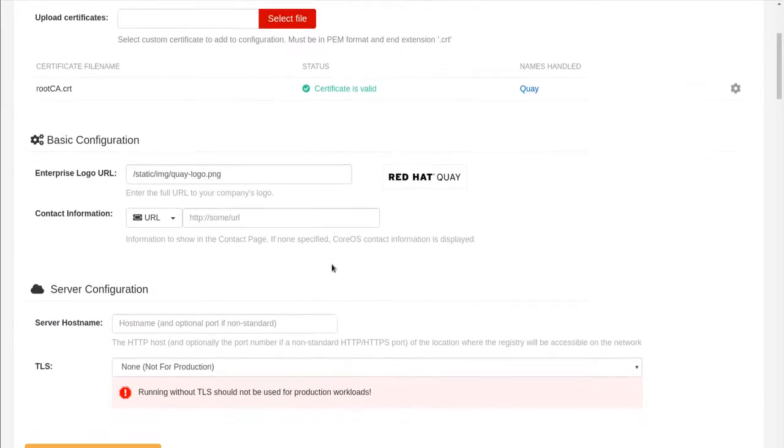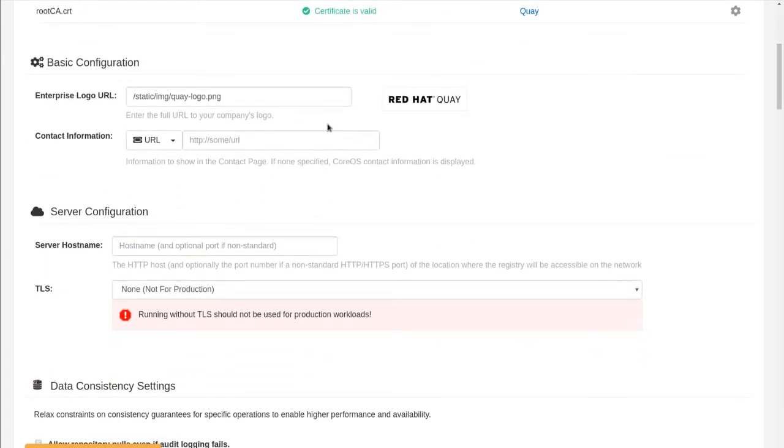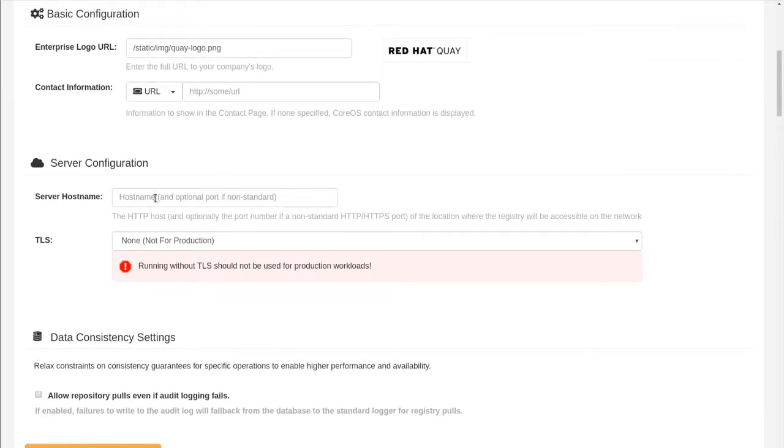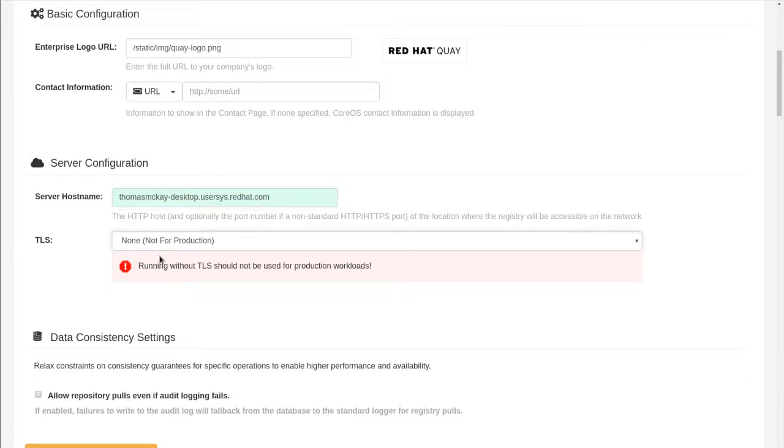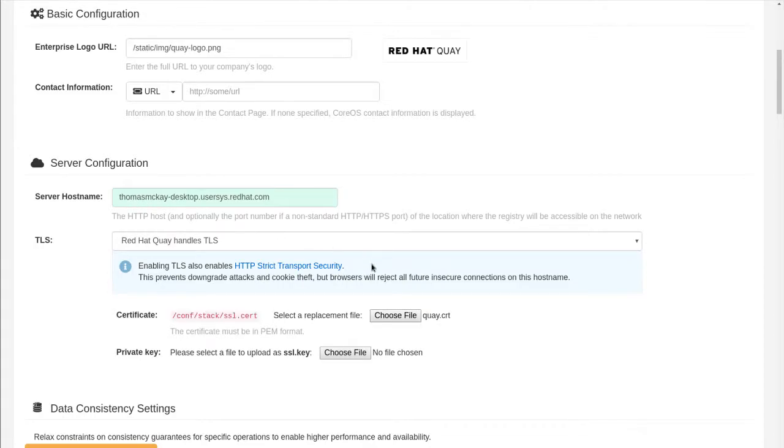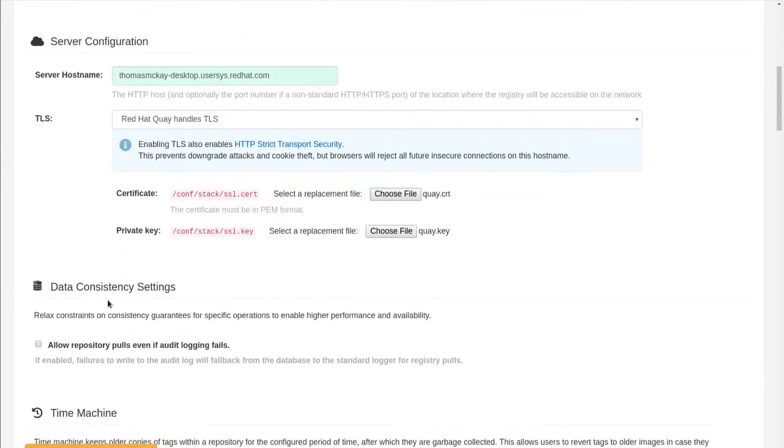I won't go through all the configuration parts. You should make sure the server host name is correct. I'm going to use, I'm going to let Quay handle the TLS. So let me upload the certs I've created. Cert and the key.